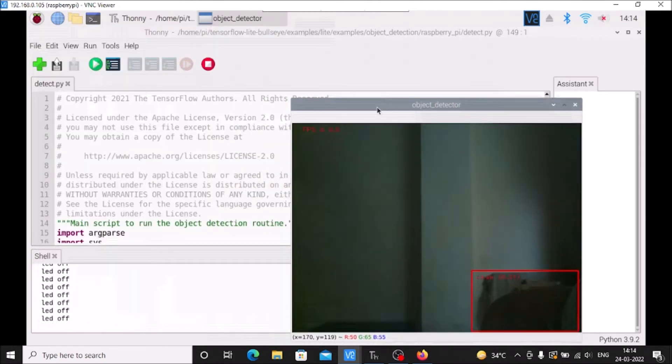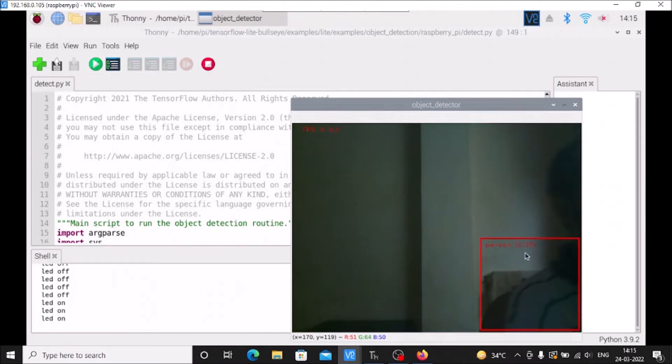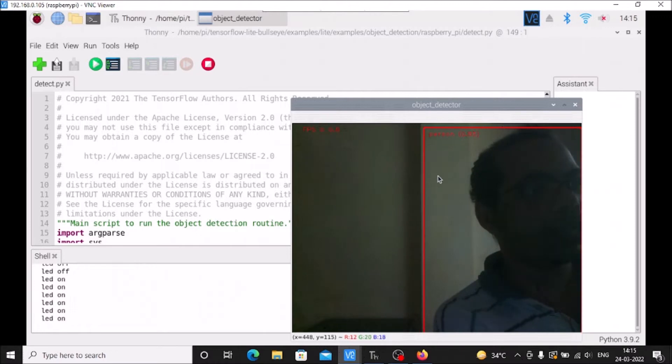I'll move in front of the camera. Right now it detected the chair, and now it detected me as a person.